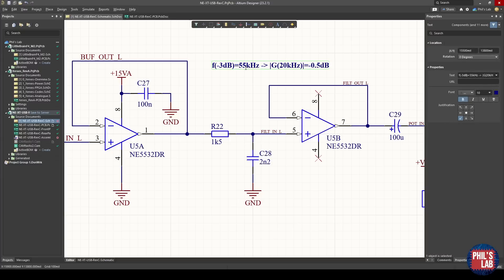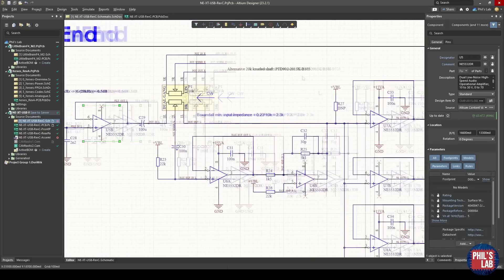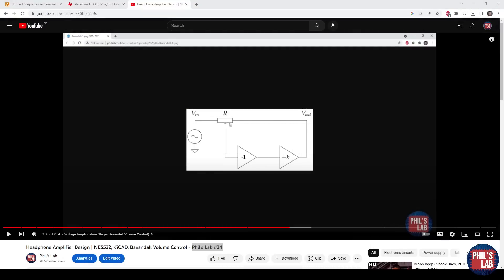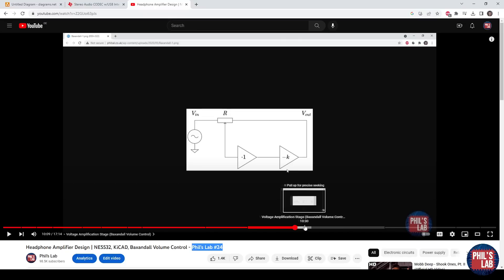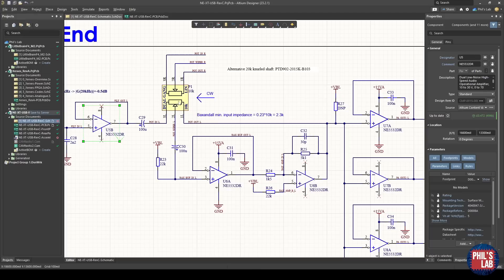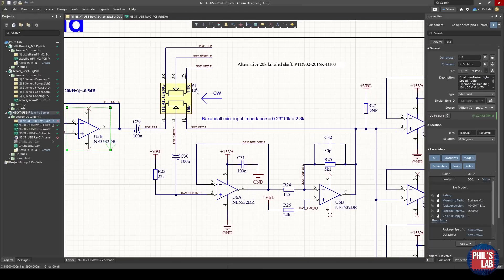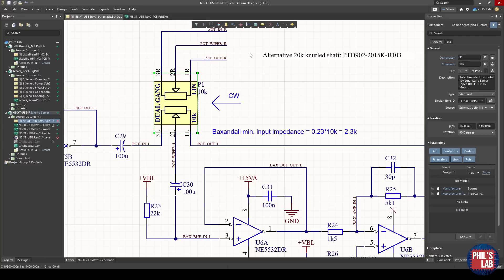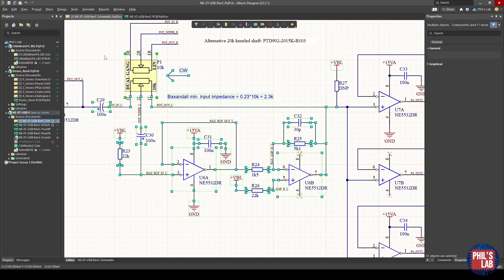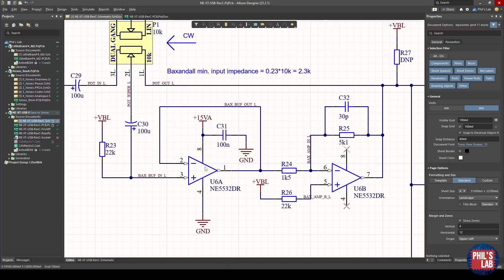And then we drive this Baxandall volume control. Again, I can't stress this enough, please do check out video number 24 and I go into detail of how this Baxandall volume control works and why it's so useful. In any case, the control for this Baxandall volume control is a dual-gang potentiometer, so one side is for the left channel and the other side is the right channel which is at the bottom of the schematic. And this circuitry, these two op-amps and the potentiometer, form the Baxandall volume control. Essentially it's just a buffer and an amplifier configured in a negative feedback configuration.